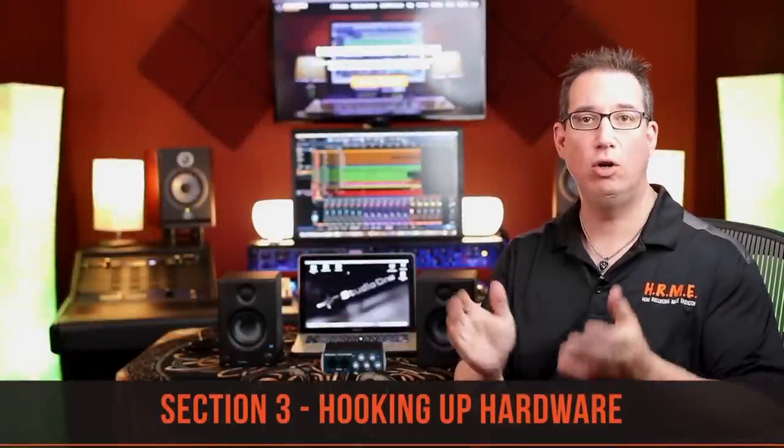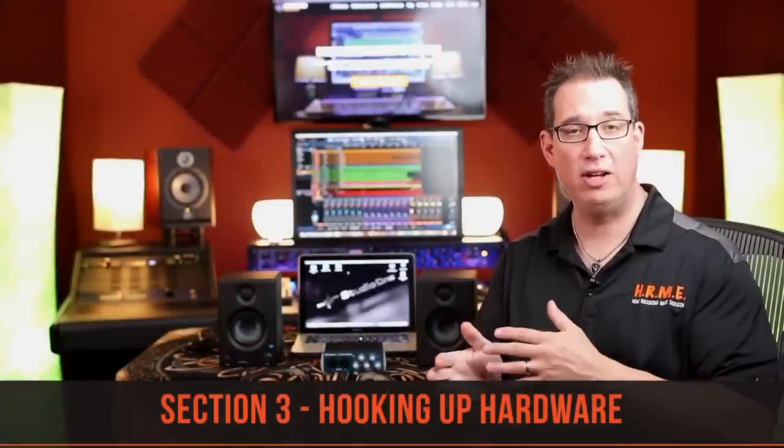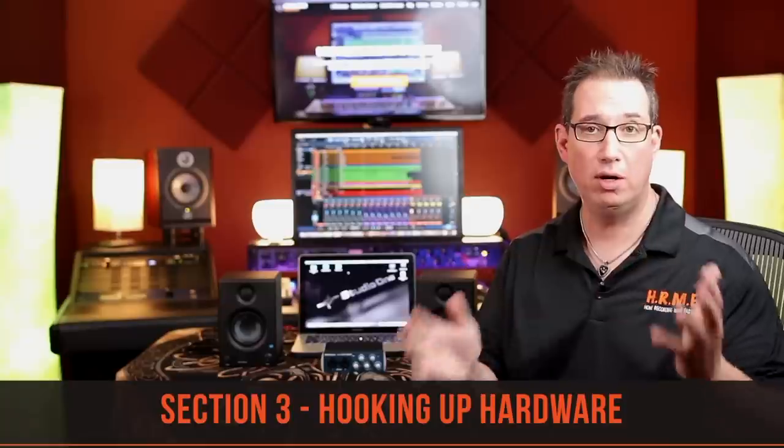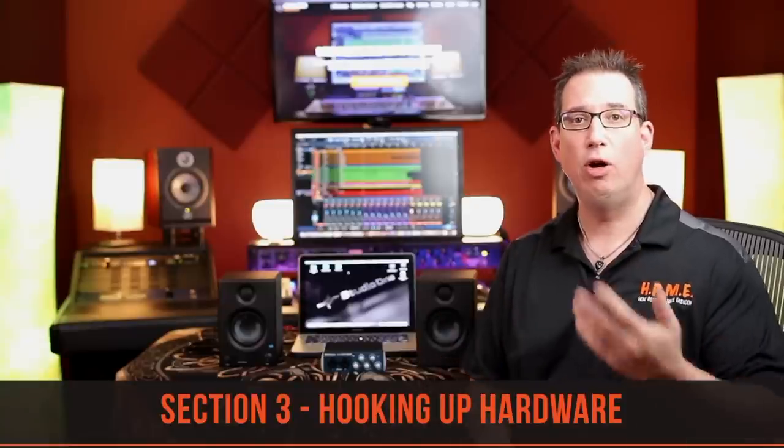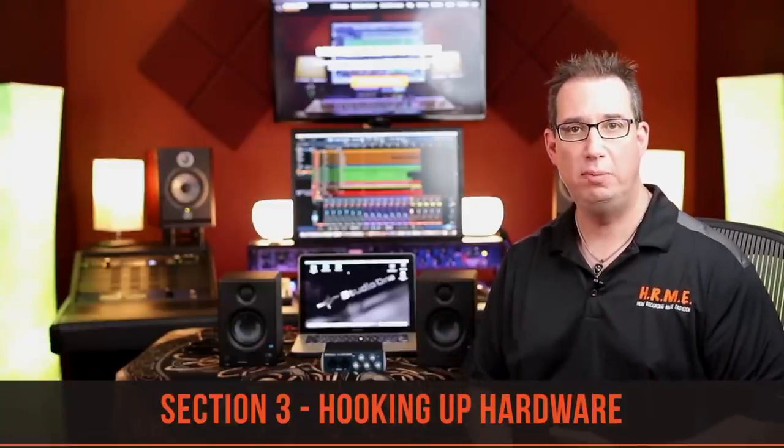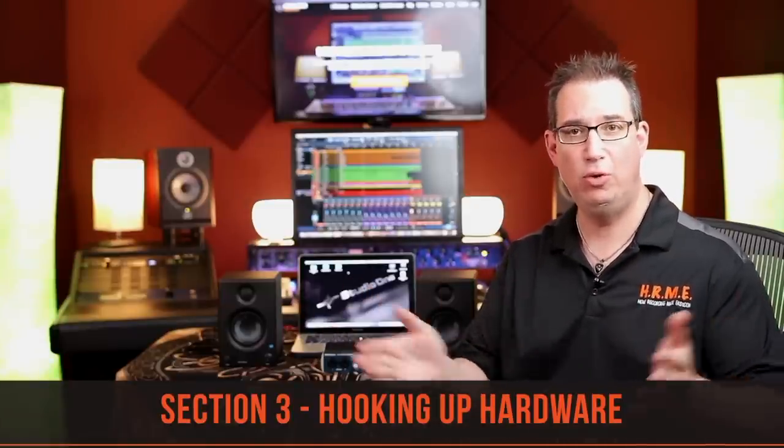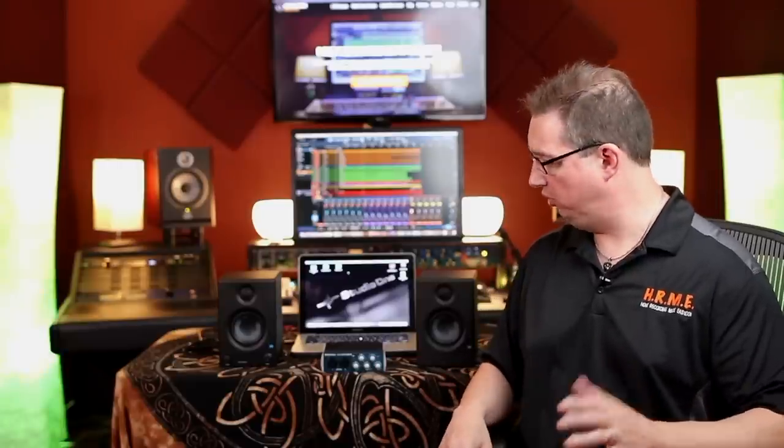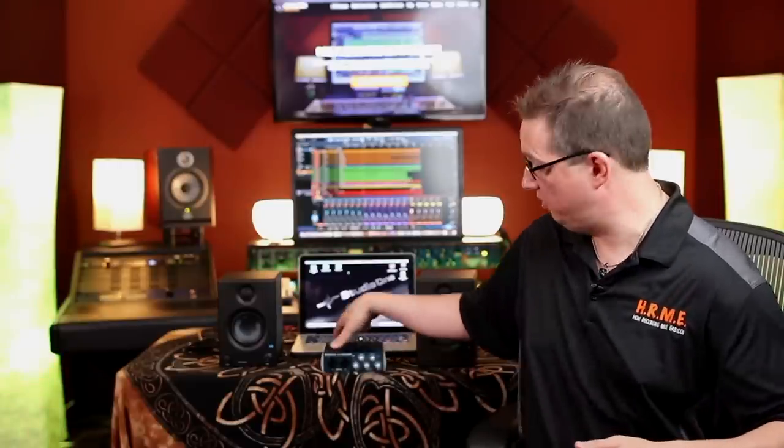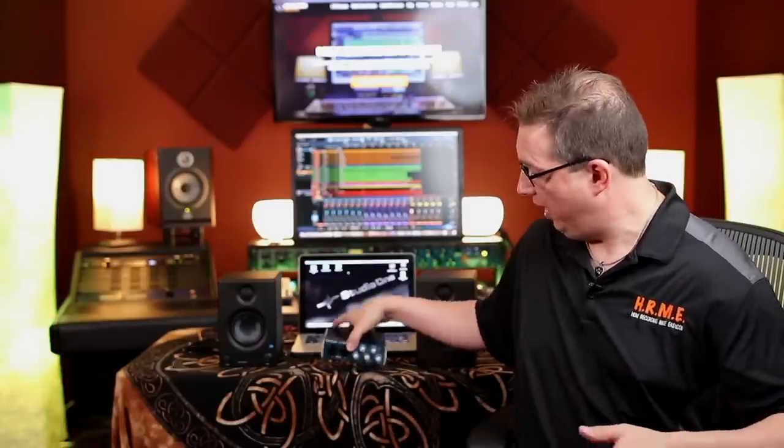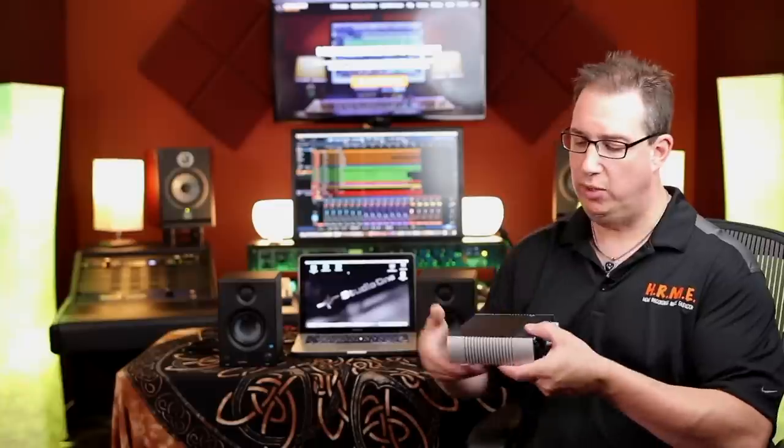Welcome back. In this section we're going to hook up our AudioBox USB to our computer and we're also going to connect our speakers. If you have the ultimate studio bundle package, you got your two speakers here as well and we're going to hook those up.